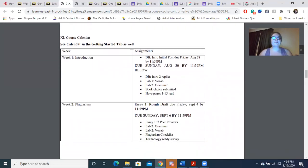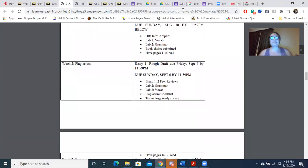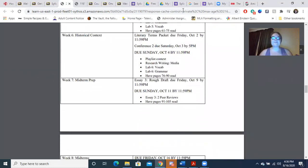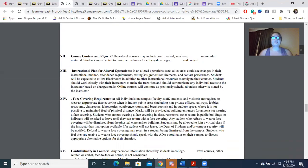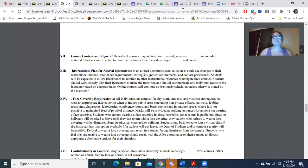Here is the course calendar. It tells you what to do and when it's due — it has every assignment for the semester. If I add or take away an assignment, I will let you know through a Blackboard announcement. This is a college-level course. We may be talking about controversial, sensitive, and/or adult material. Our novel in particular deals with issues of race, disability, and sexuality, so please be prepared to encounter those things in the novel and other readings.